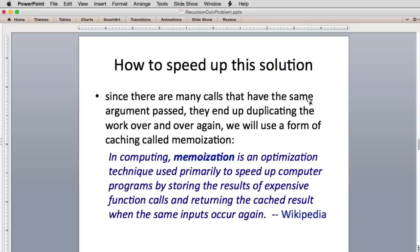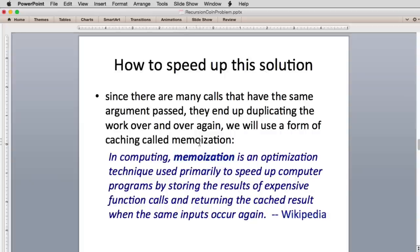So how to speed this up? Since there are many calls that have the same argument passed, they end up duplicating the work over and over again.